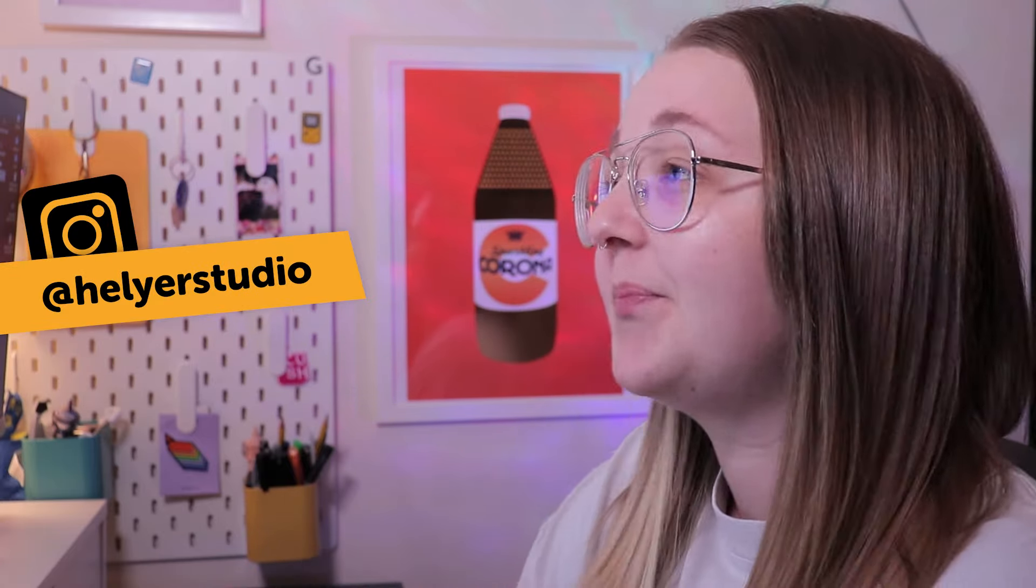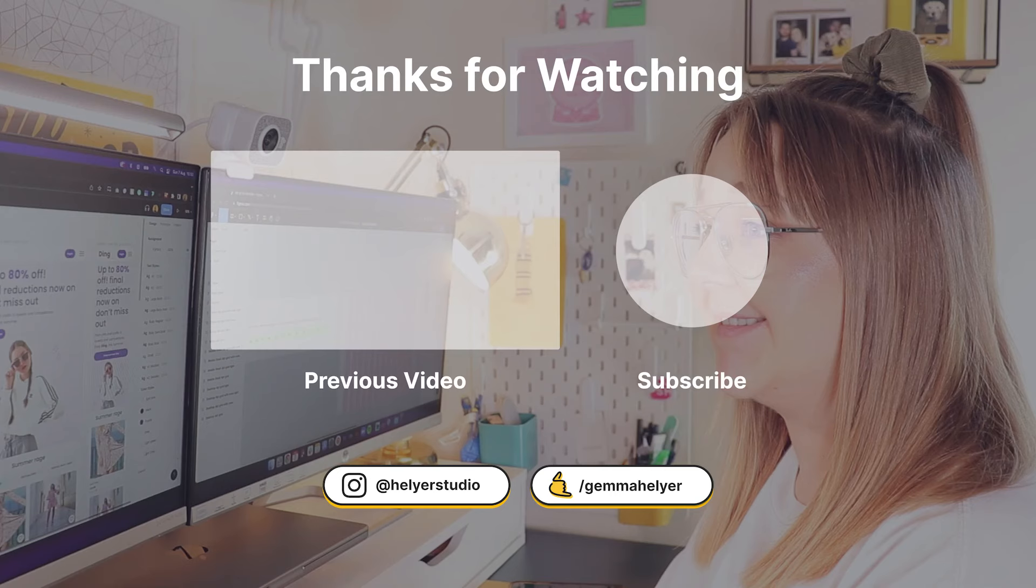I also have a newsletter called Handover, where I send out UX-related content every single month. If that's something you're interested in, again, there's a link in the description below. And that's it. Until next time. Bye.